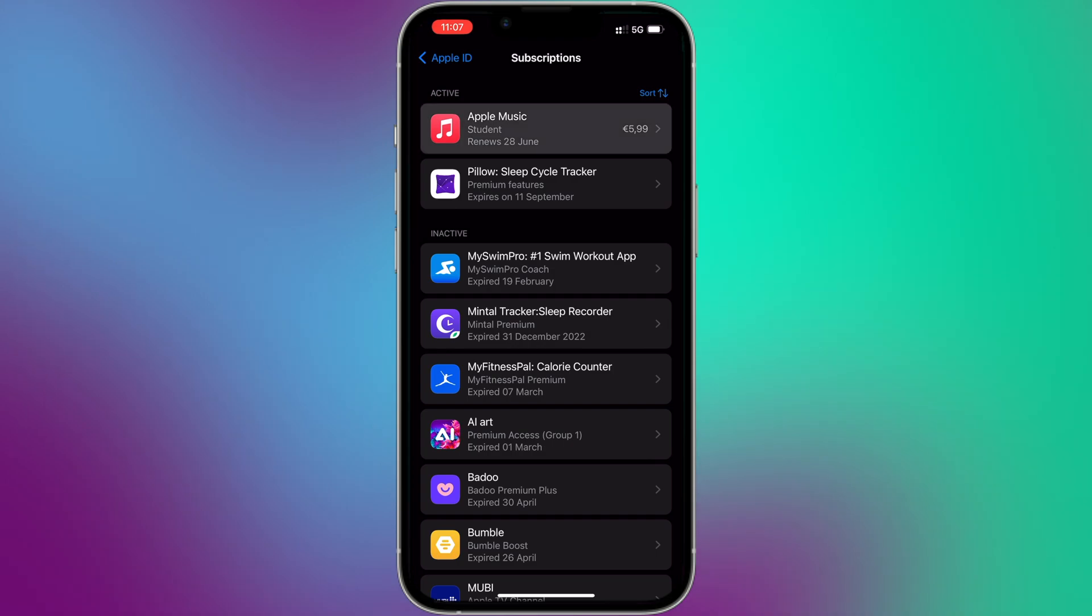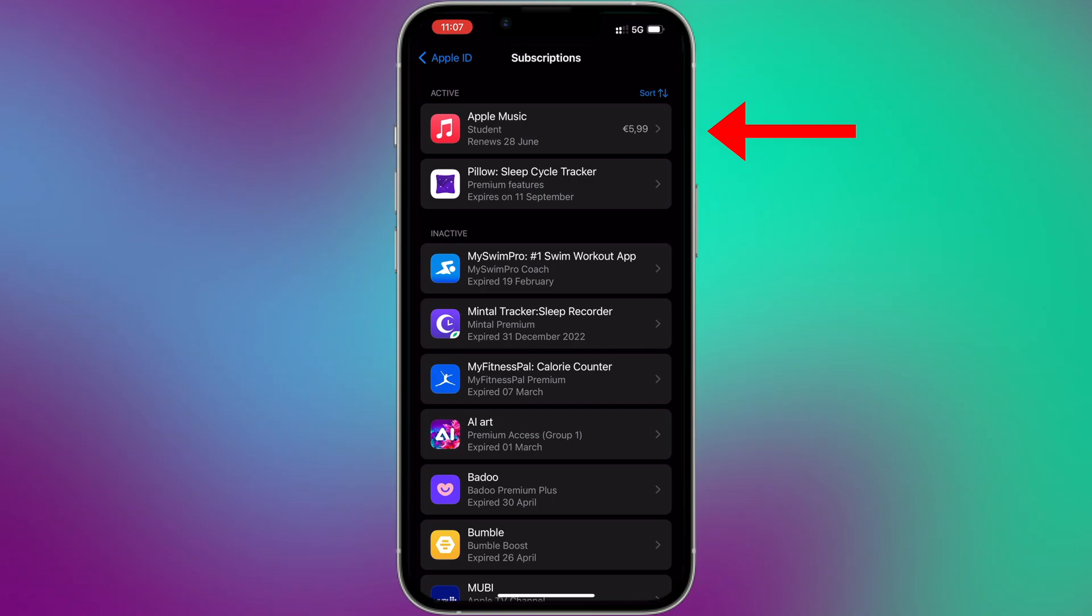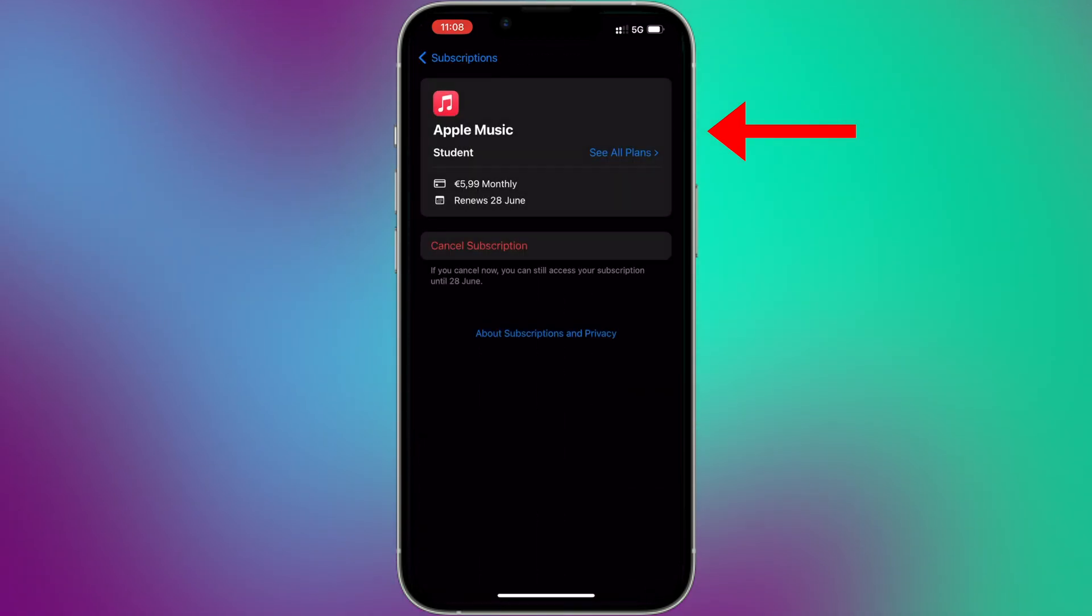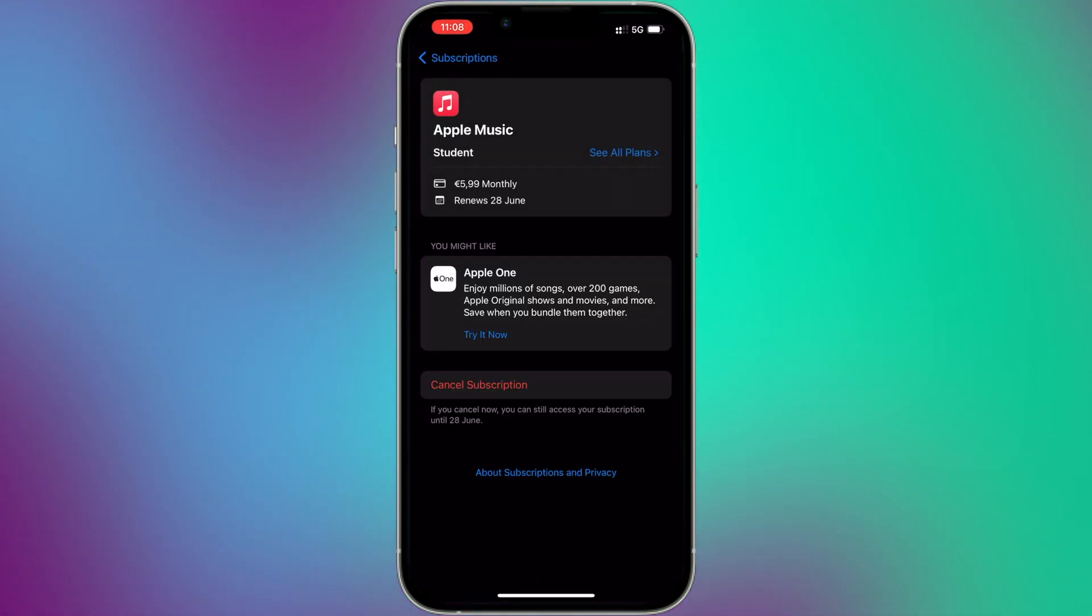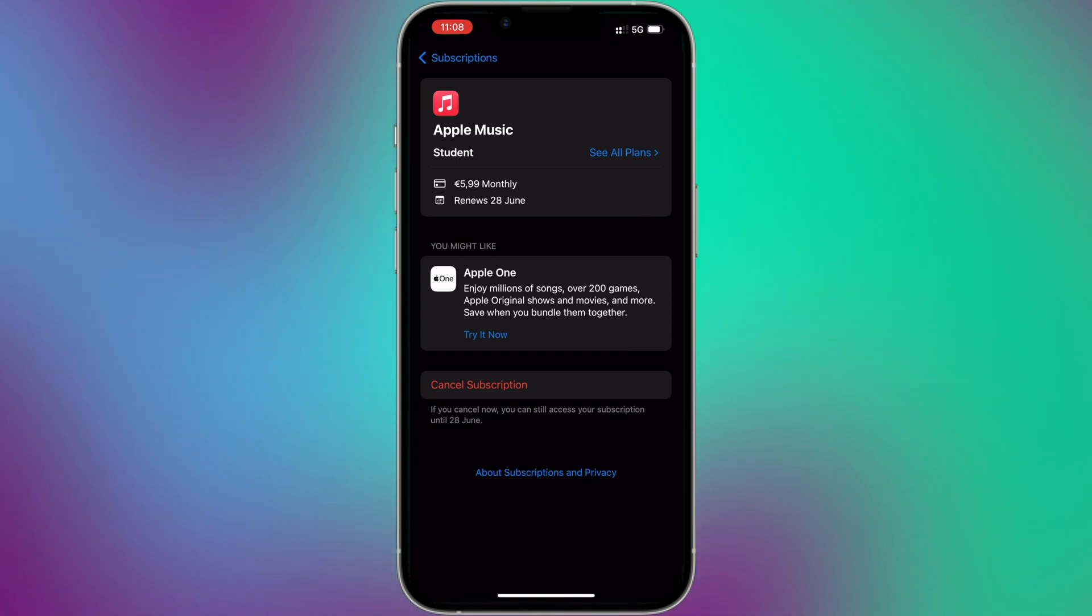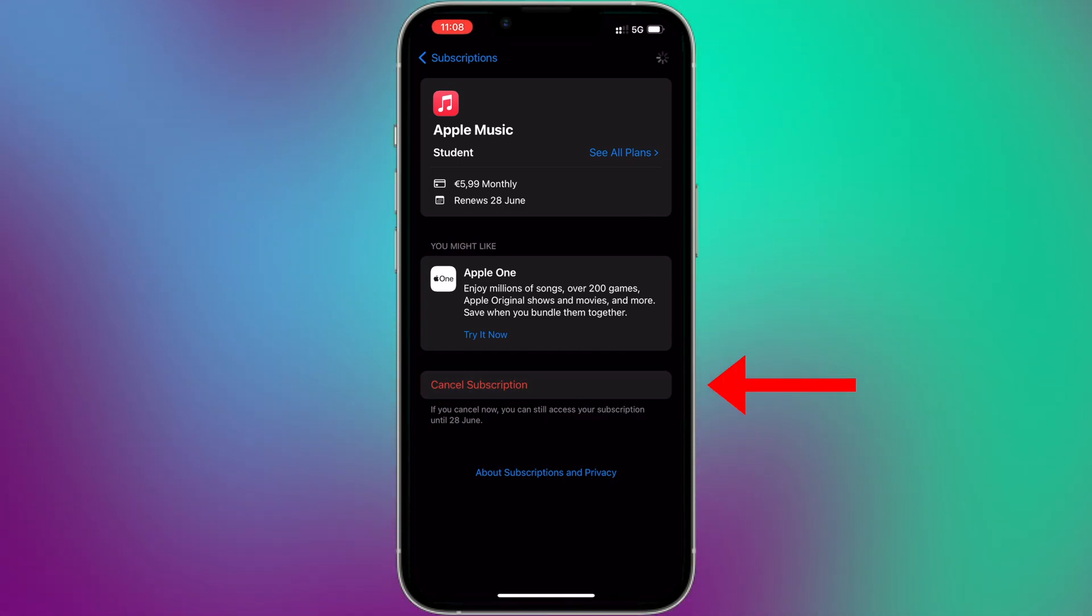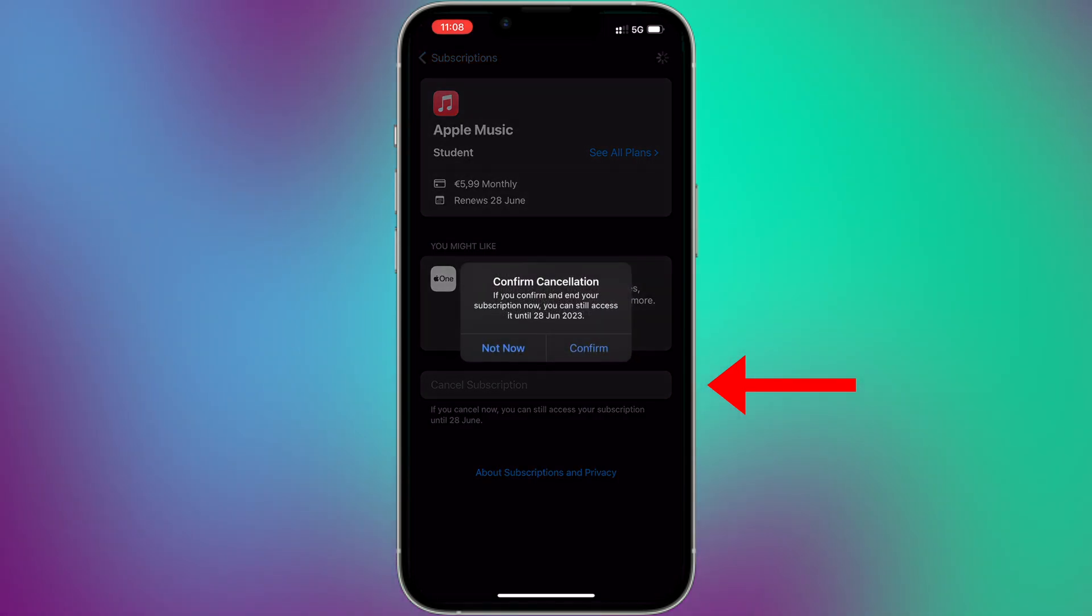Tap on the subscription you want to cancel, for example, in my case, Apple Music. This will open the Subscription Details page. On the Subscription Details page, you will find an option to cancel the subscription. Just tap on Cancel Subscription and confirm the cancellation.